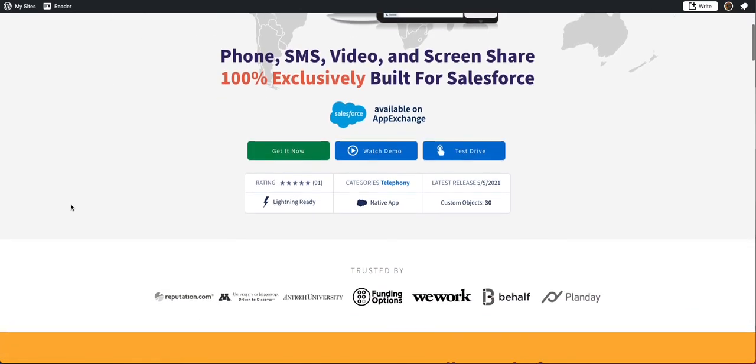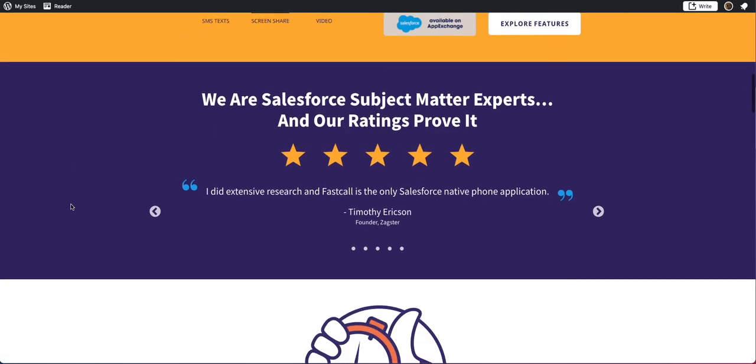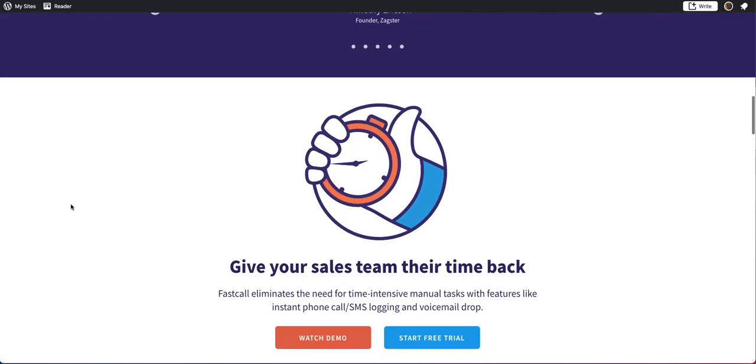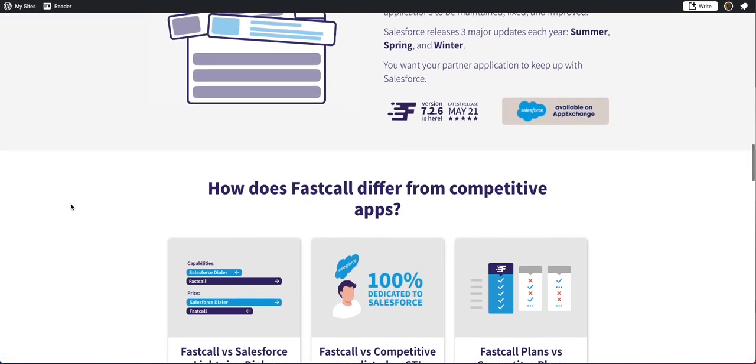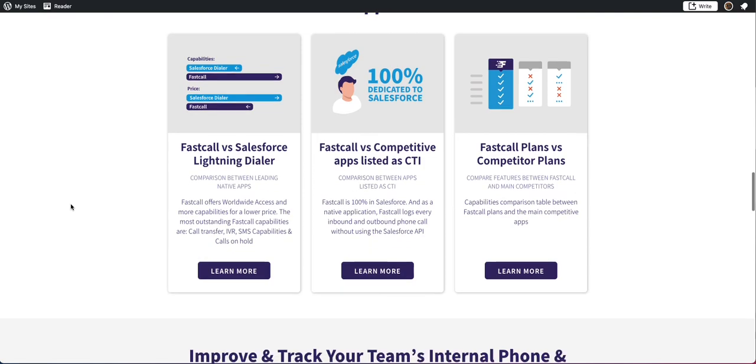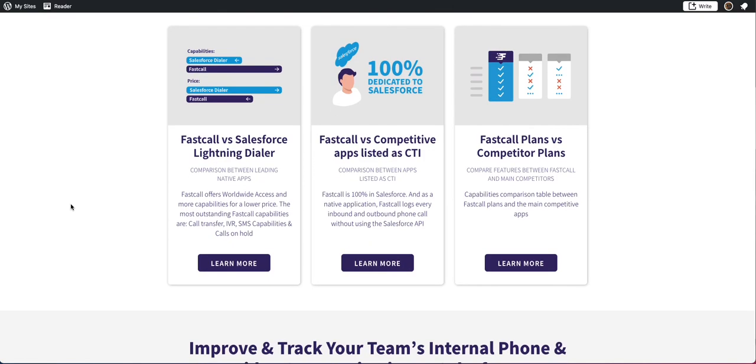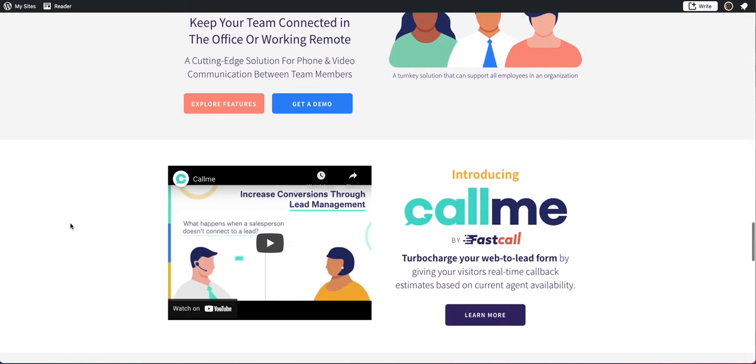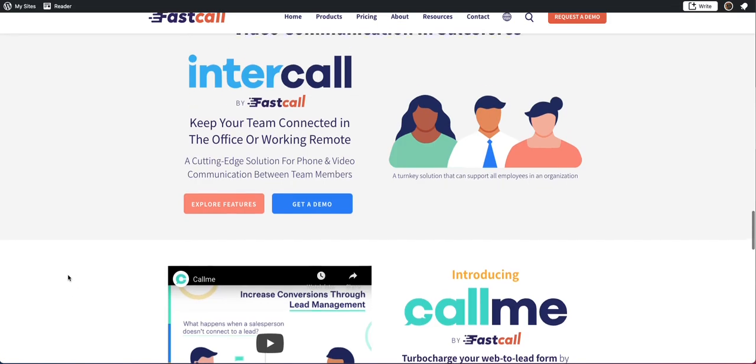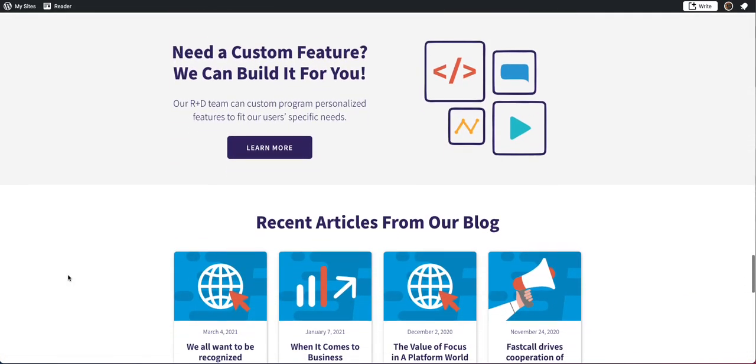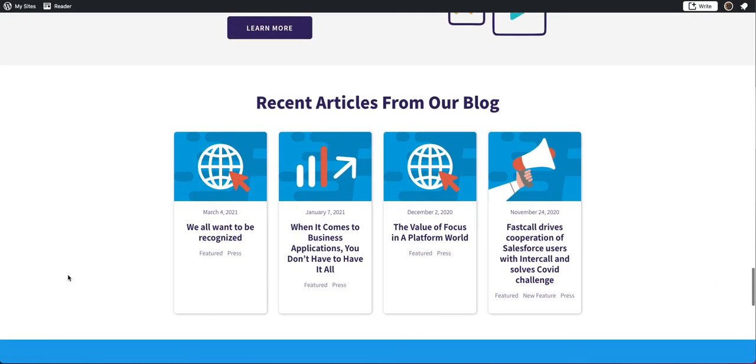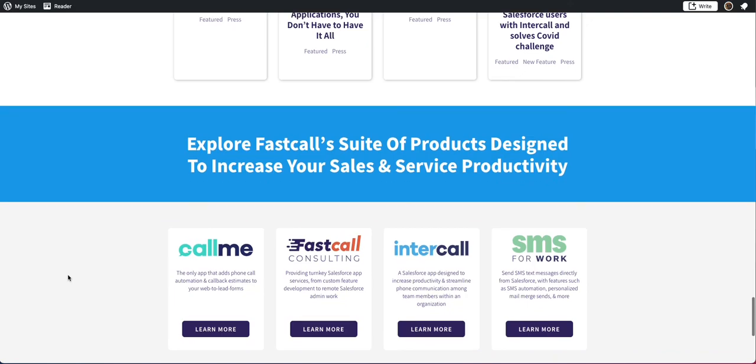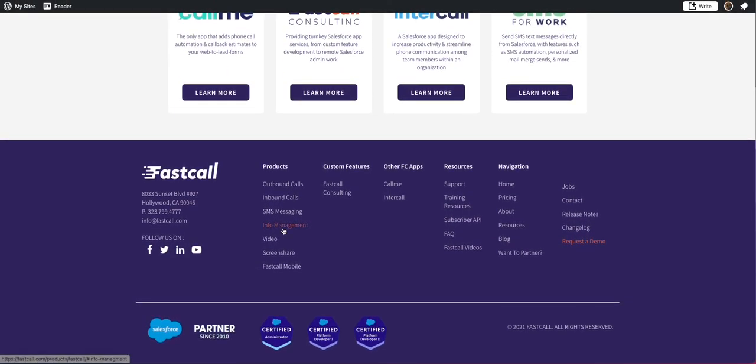So within our website, we have awesome support, tons of great material, lots of videos around all of our specific capabilities, some information about how we compare in this category, some of the things I've talked about here in this video. And then our pricing. I mentioned Intercall and CallMe. We are available to build custom solutions. And then our pricing, which is what I wanted to show you.